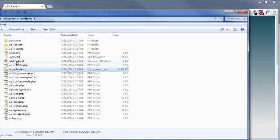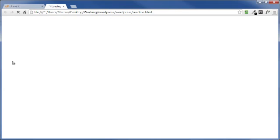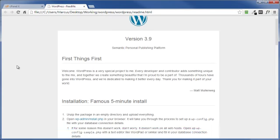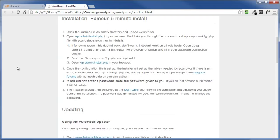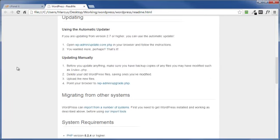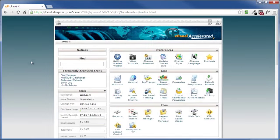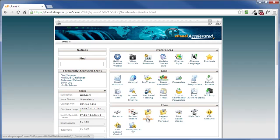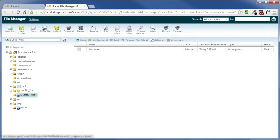But first I want to point out that if you click on this readme file, it opens up in your browser and this gives you some more installation tips, updating tips and so on. So when you get a chance check that out. Now we head over to our file manager in our cPanel control panel and upload that zip file.